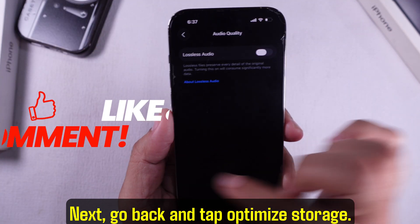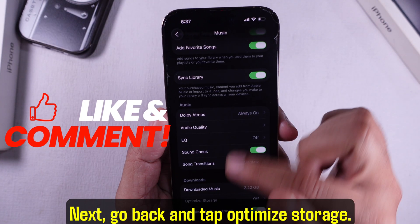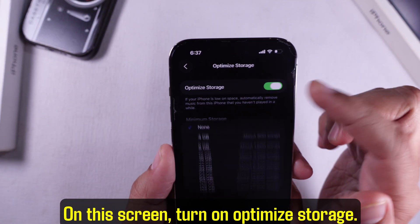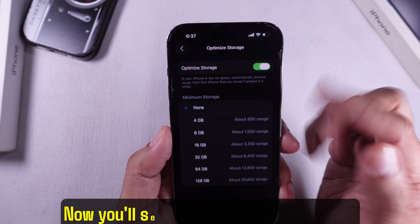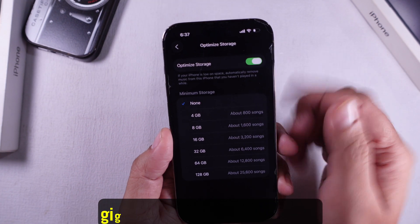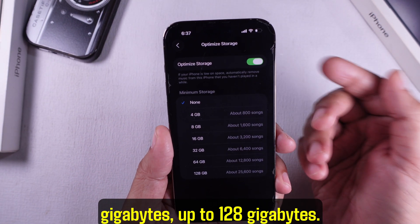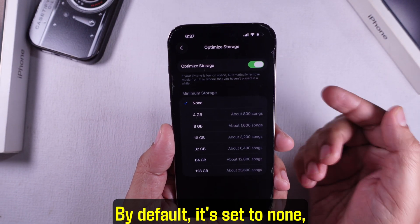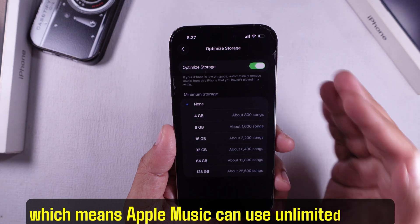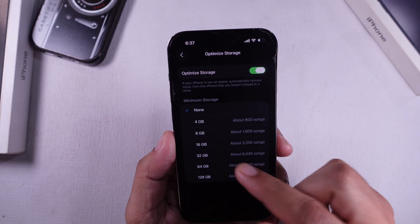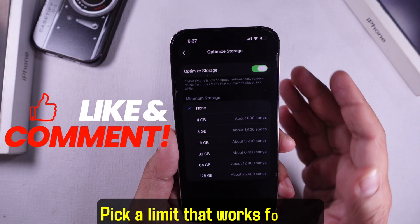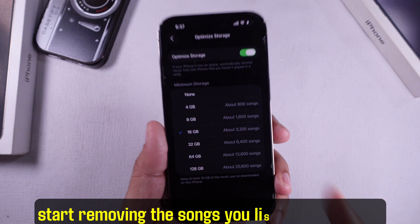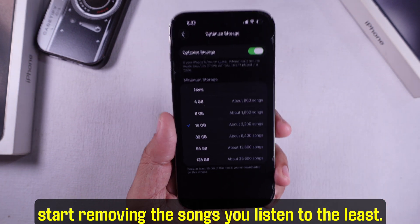Next, go back and tap Optimize Storage. On this screen, turn on Optimize Storage. You'll see options like 4GB, 8GB, up to 128GB. By default, it's set to none, which means Apple Music can use unlimited space. Pick a limit that works for you. When you hit that limit, Apple's gonna start removing the songs you listen to the least.